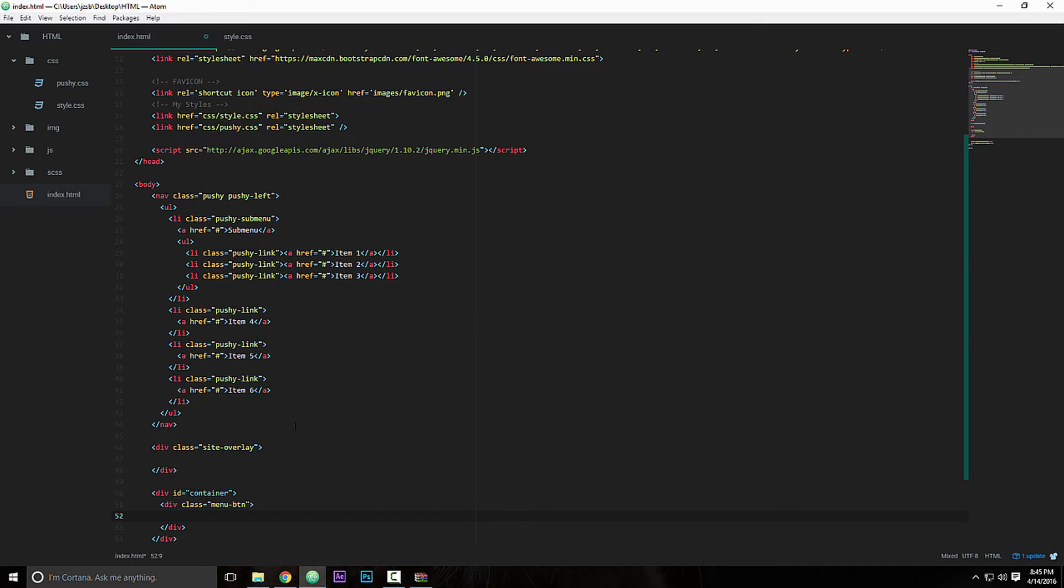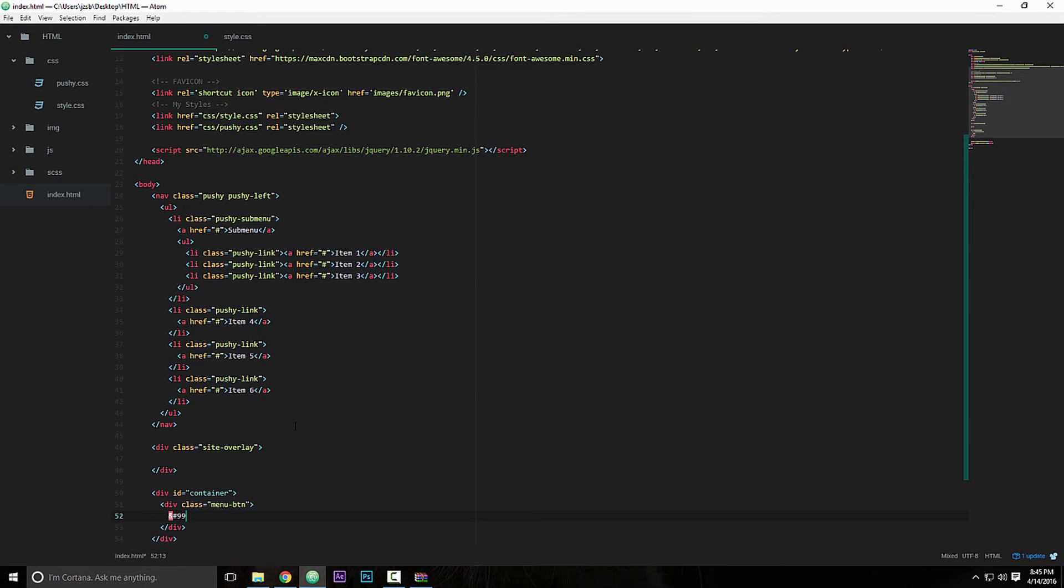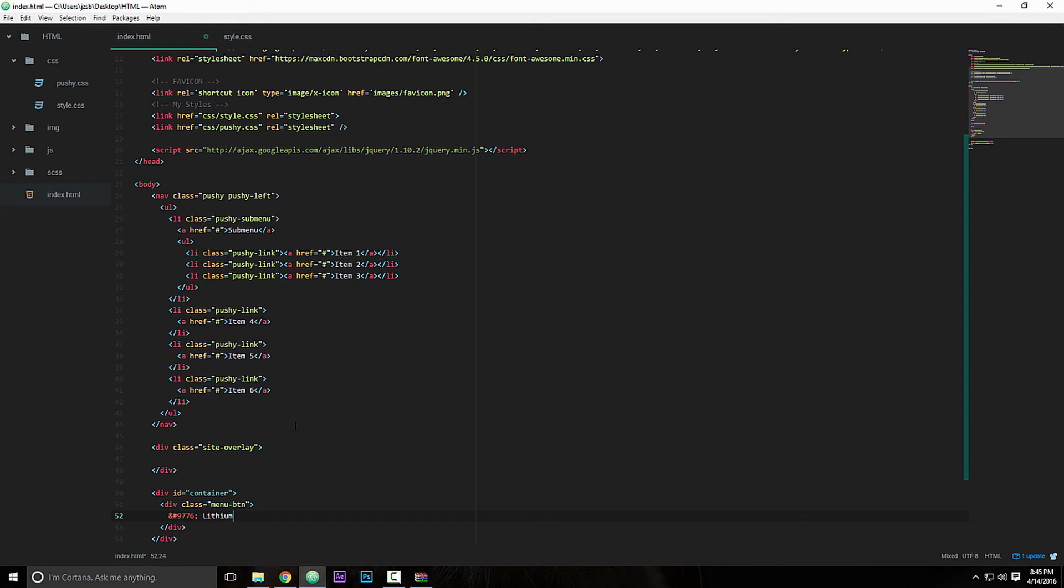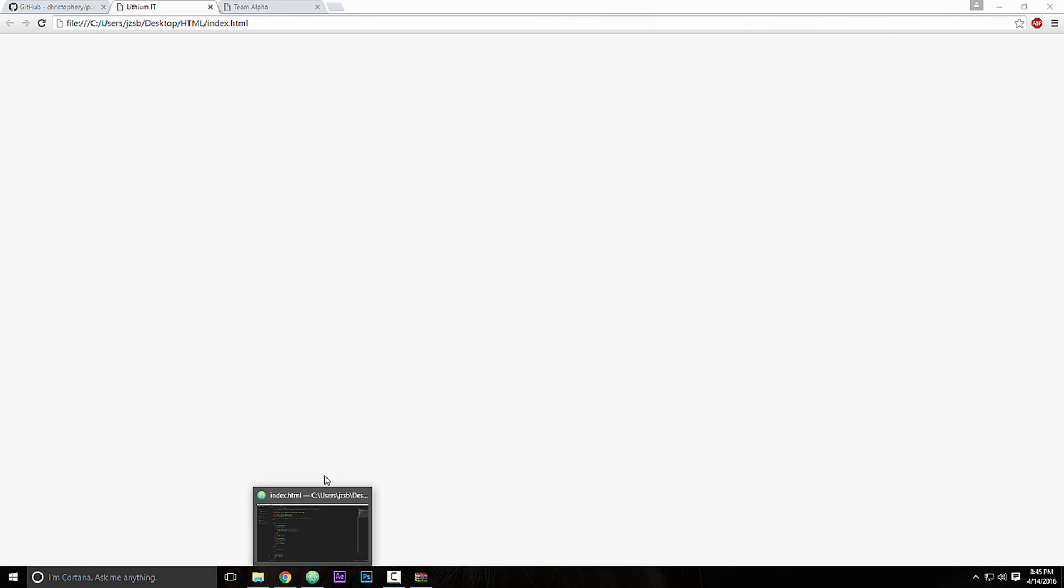Add the menu button, so do hashtag nine seven seven six semicolon, and just menu, just add menu or something or anything you want. Let's save that and let's refresh the page.